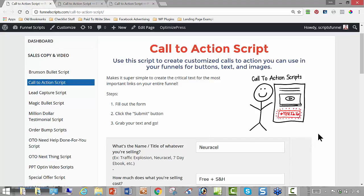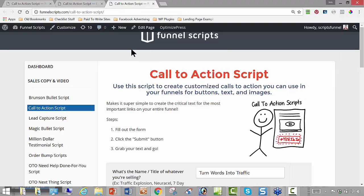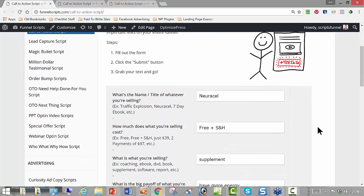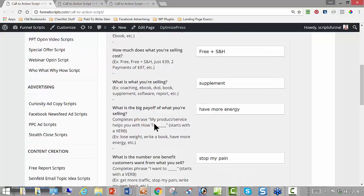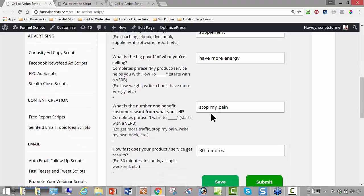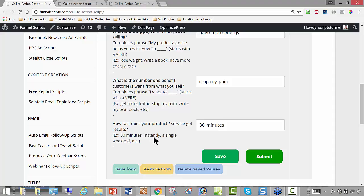I have three different examples that we'll do and then we'll see if we have questions or anybody needs some help. I did a supplement example, a high-end coaching example, and an ebook example. Let's look at the first one. The name of what we're selling is NeuroCell. It's a free plus shipping and handling offer, it's a supplement. What's the big payoff — completing the phrase 'my product helps you with how to' — so: how to have more energy. What's the number one benefit customers want: I want to stop my pain. How fast does your product get results: 30 minutes.